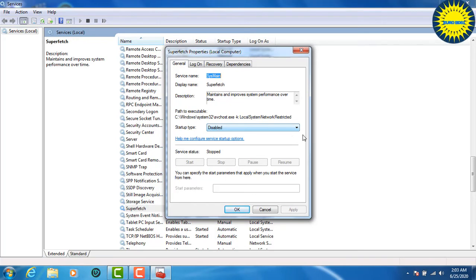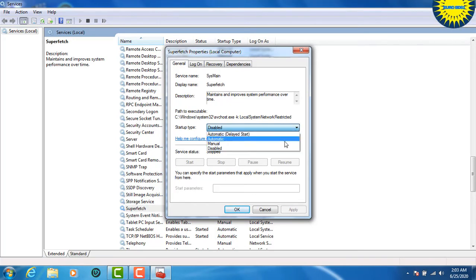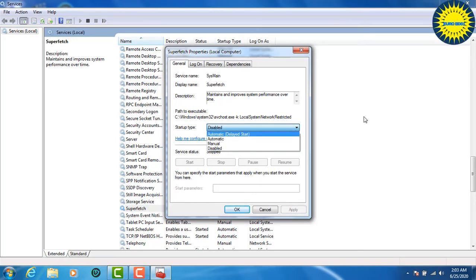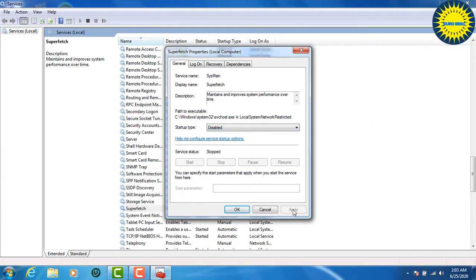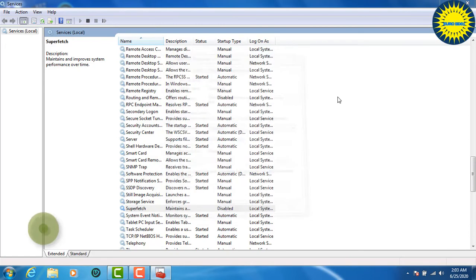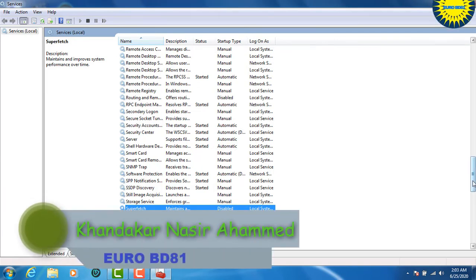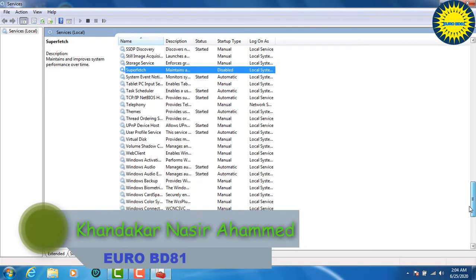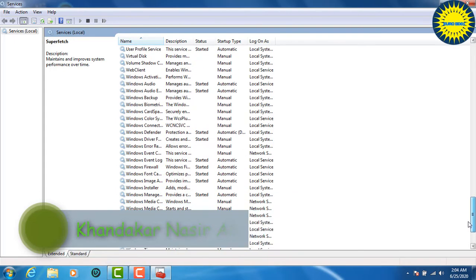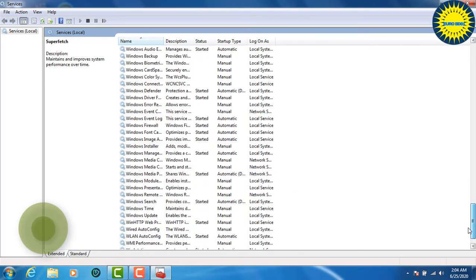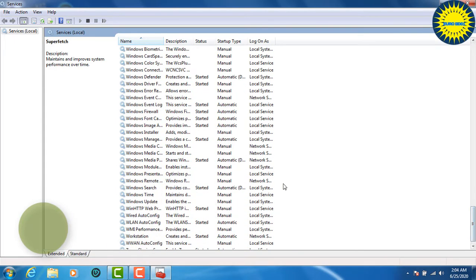This is SuperFetch. We'll check here — it is set to Automatic. Let's apply this as Disable. Apply and OK. This is SuperFetch. We will need to complete this update in the next step.